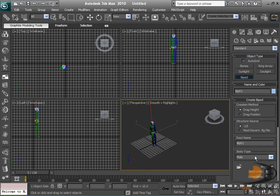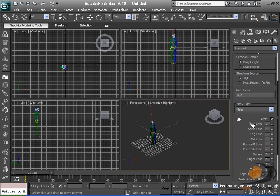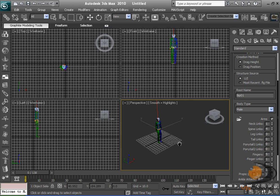I've changed my biped body type to male. Change it to anything you want, and I've just given it five fingers and five toes to make it more realistic.